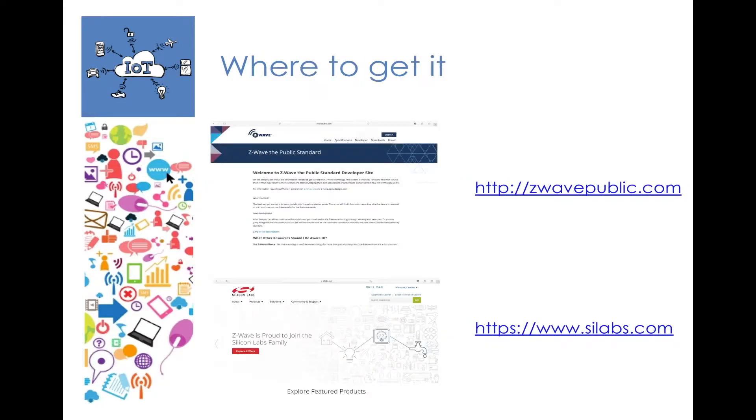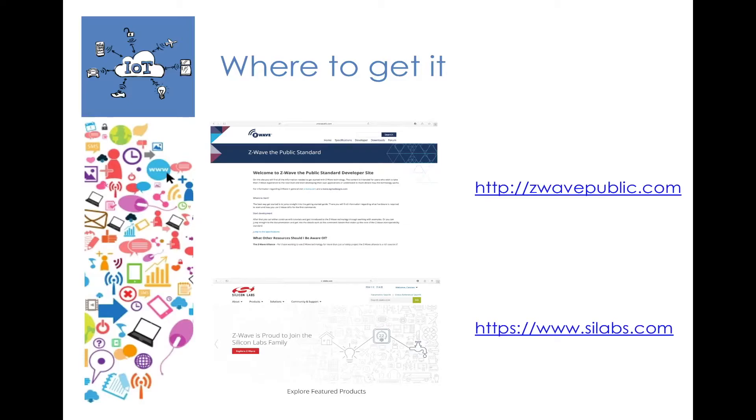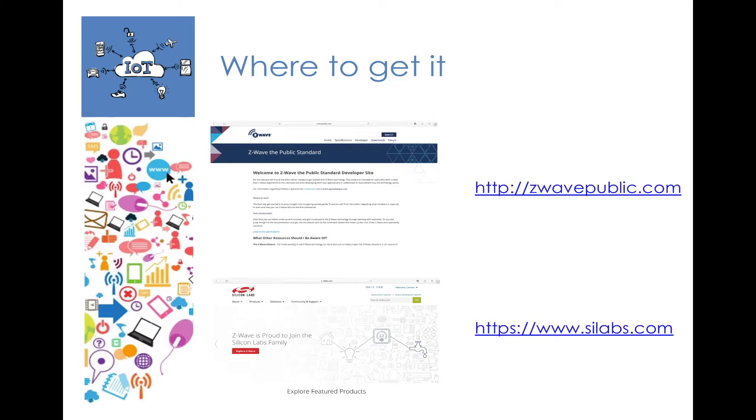Secondly, we need to get C-Ware, and Silicon Labs have made C-Ware available in two locations. One is the community site called C-Wave public, and the other one is on scilabs.com. On the community site we can get a pre-built Raspberry Pi image running C-Ware, and on scilabs.com we can actually get the full source code for C-Ware if we wanted to.